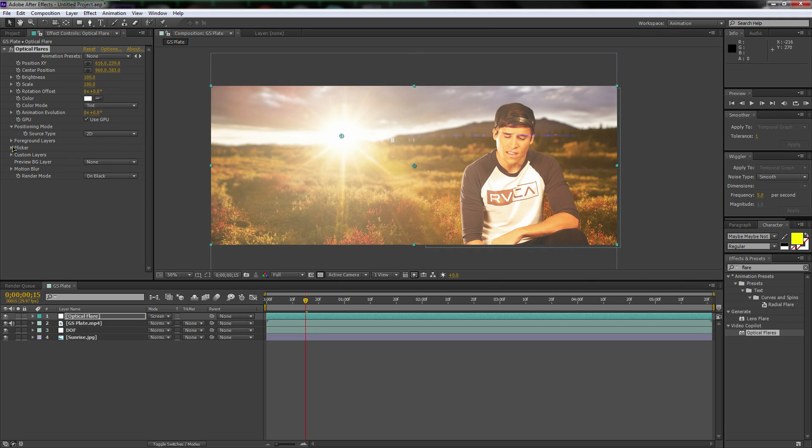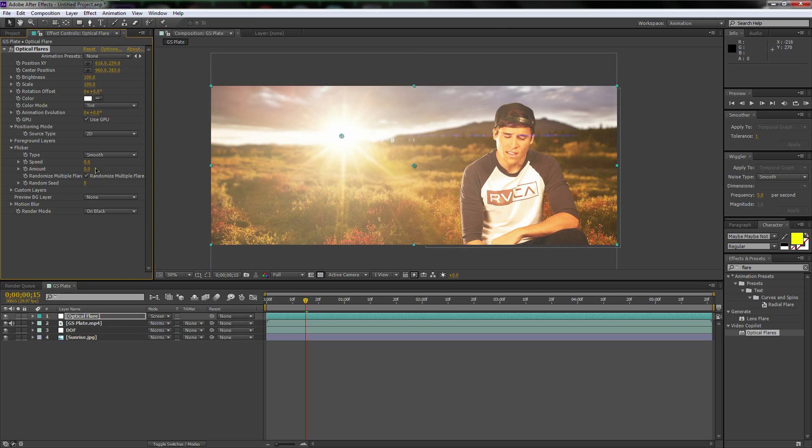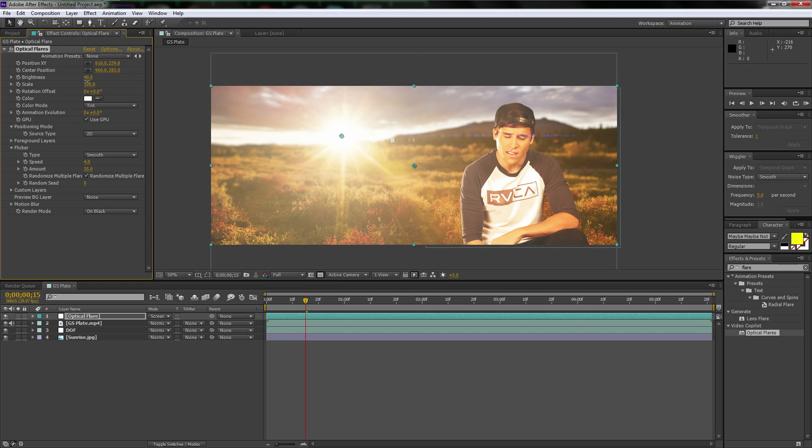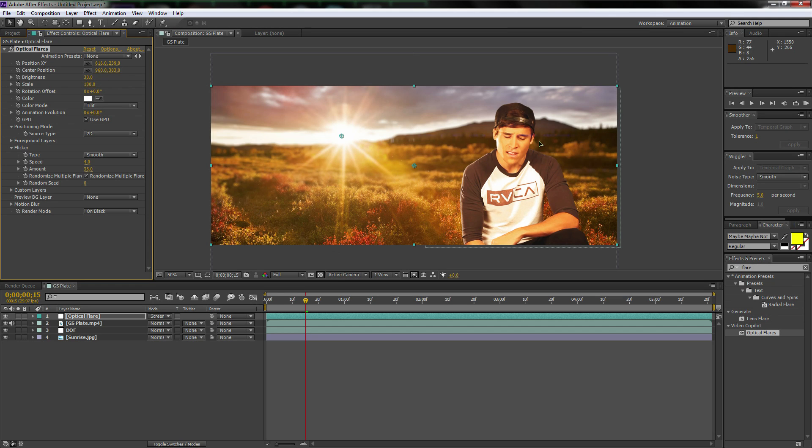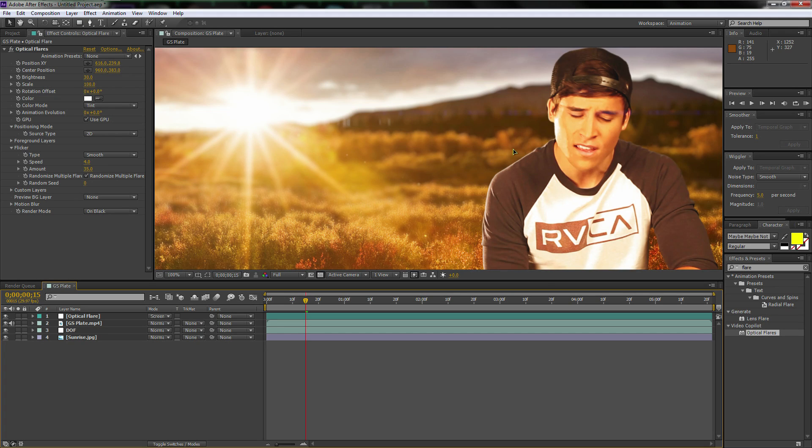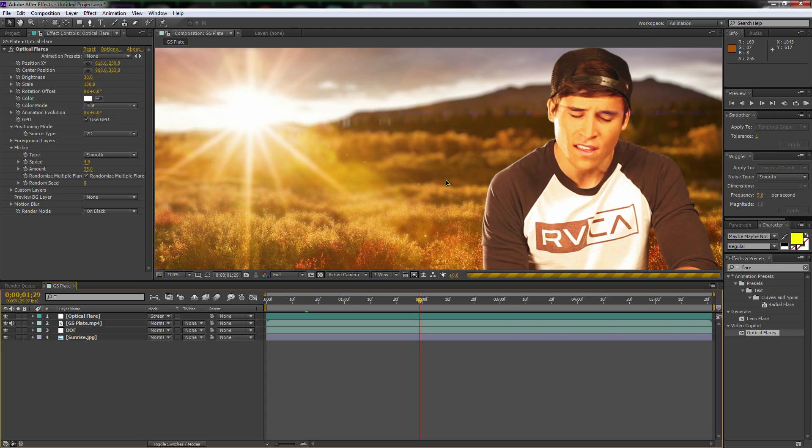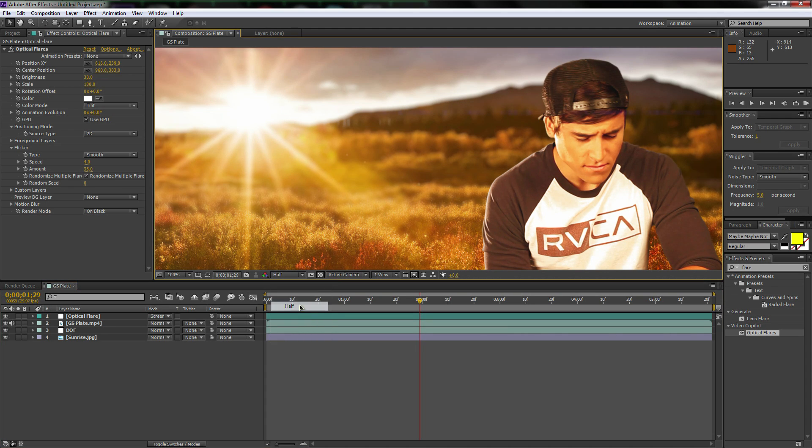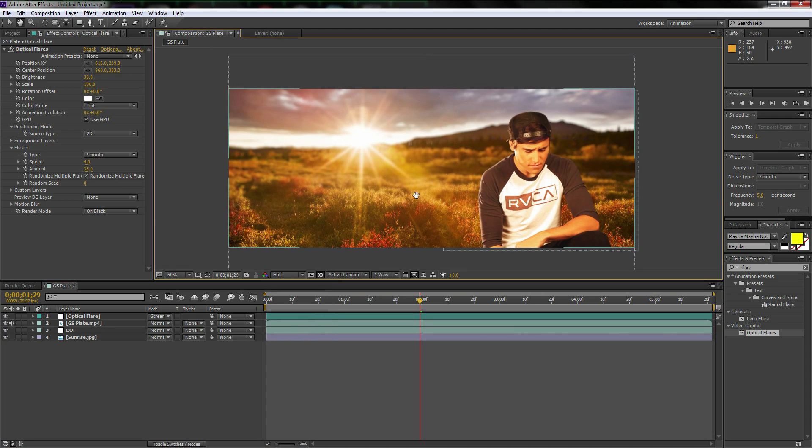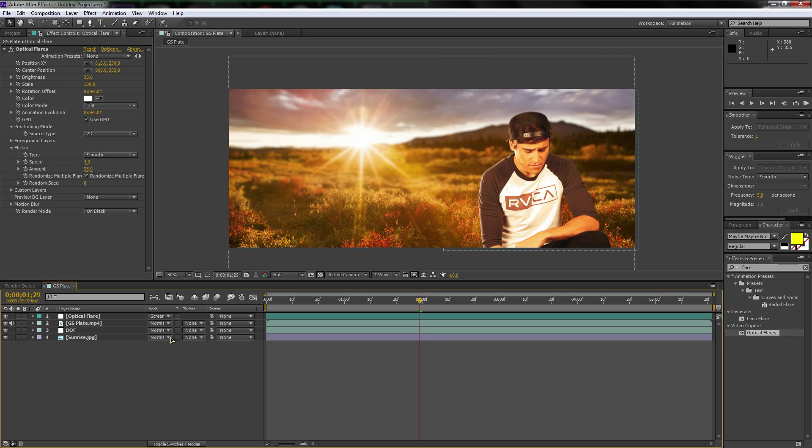But let's go to the flicker. Let's turn the speed up to like four and the amount to like 35. Now let's turn the brightness down because it's pretty bright. We don't want it too bright. Yeah. There we go. Just so you have a flare there, it just makes it look that much more realistic. Oh yeah. I'm actually going to put this down to half just so it renders it faster because that's so annoying.